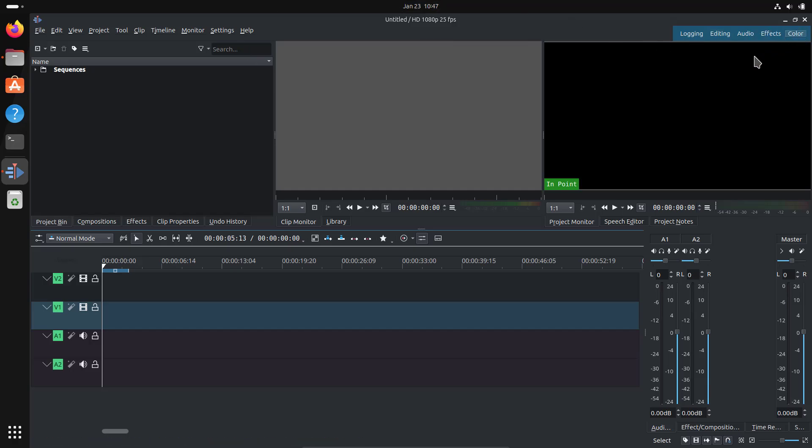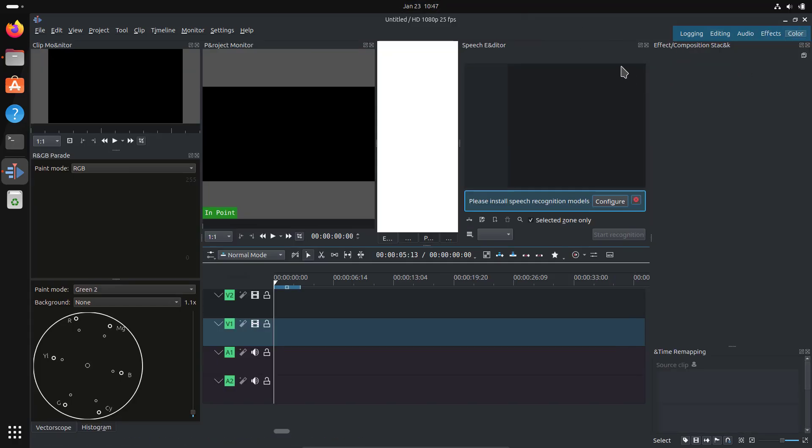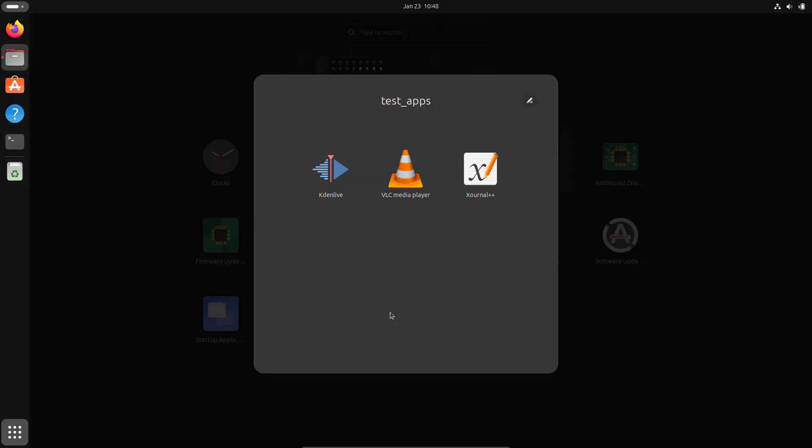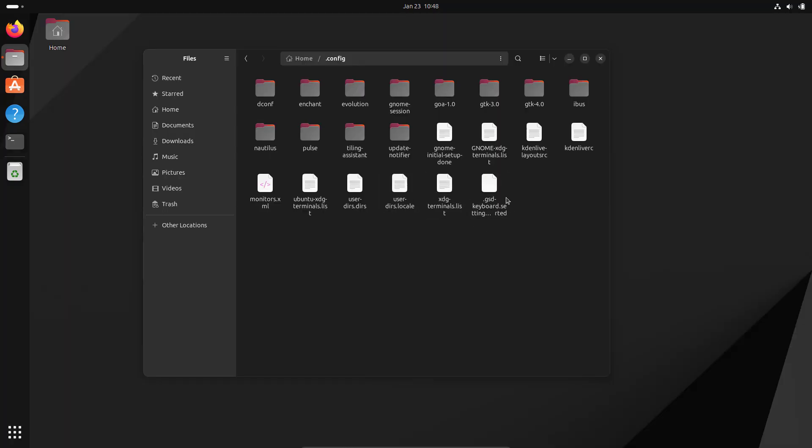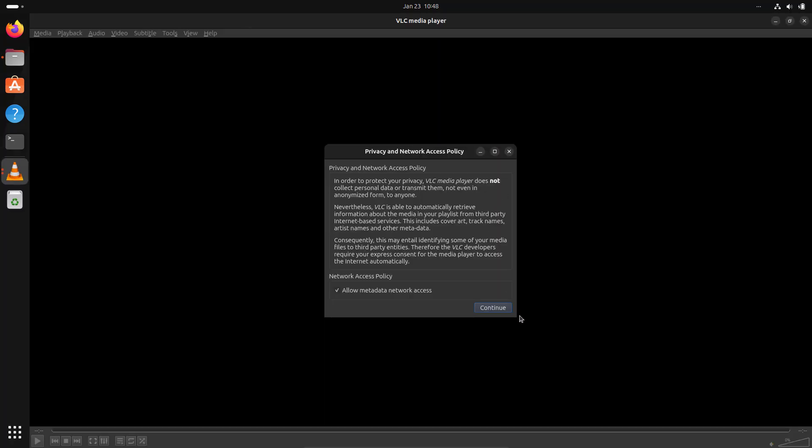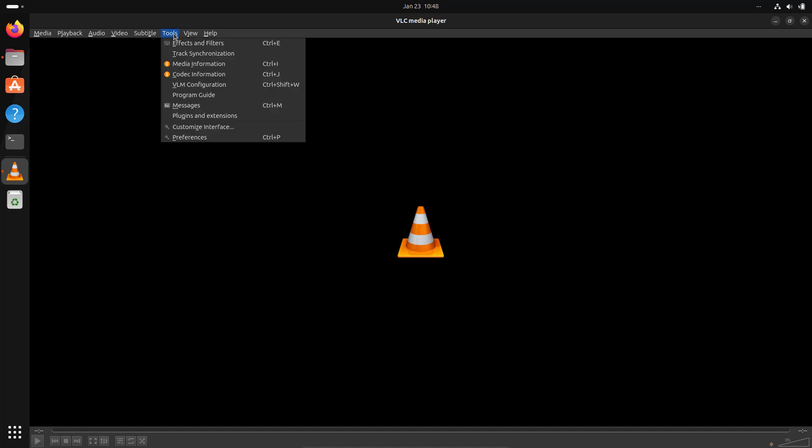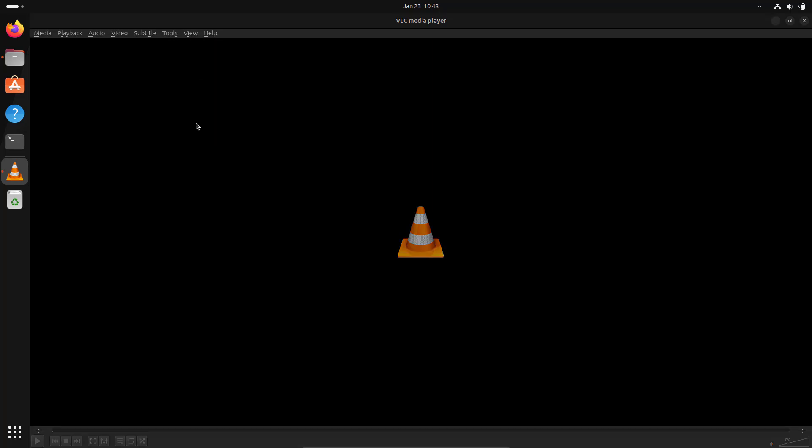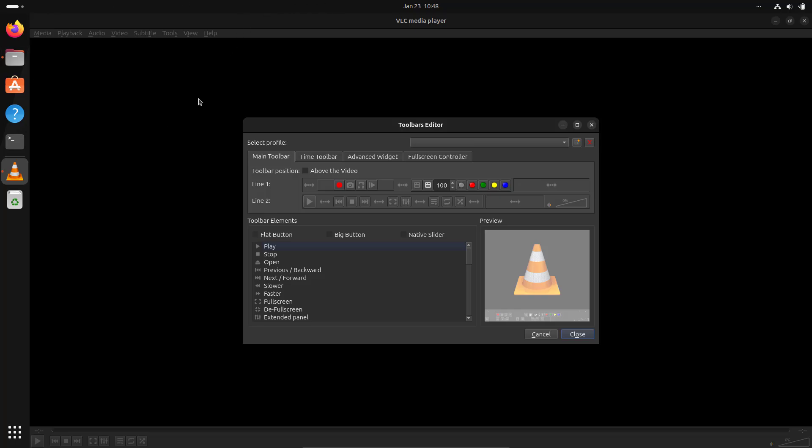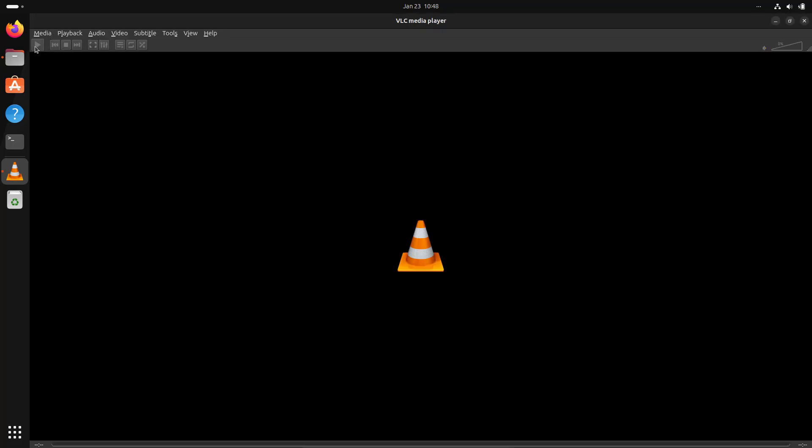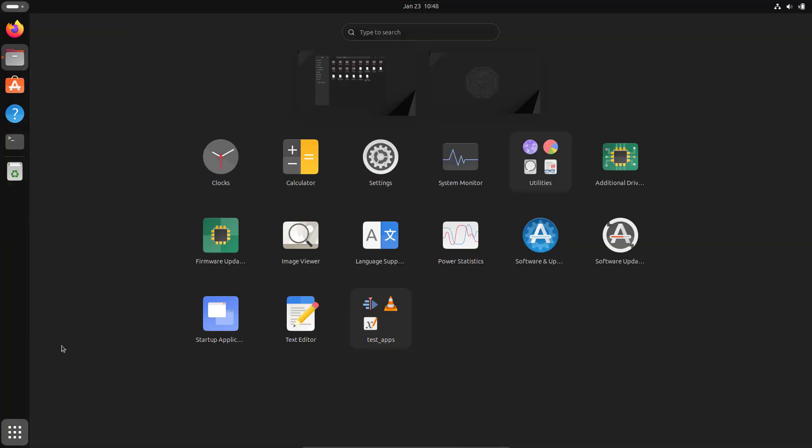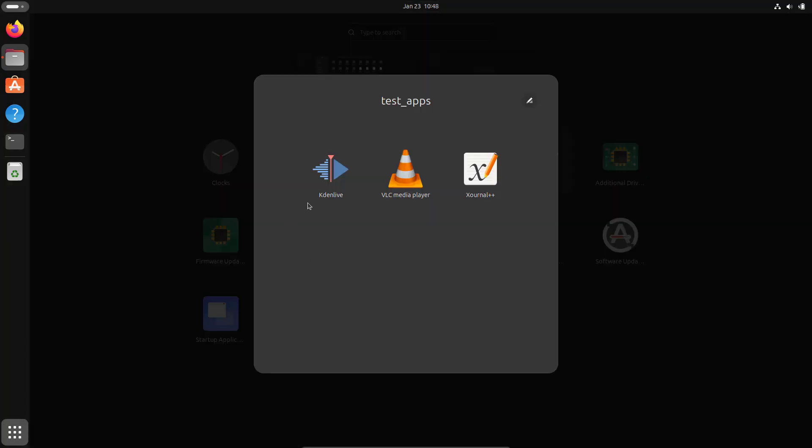Now let's go to VLC, which is a Flatpak app. Let me open this and make some changes. From customize interface, I'll move the controls above the video. Here we have the controller above the video; previously it was below. Let me confirm the change and open it again.